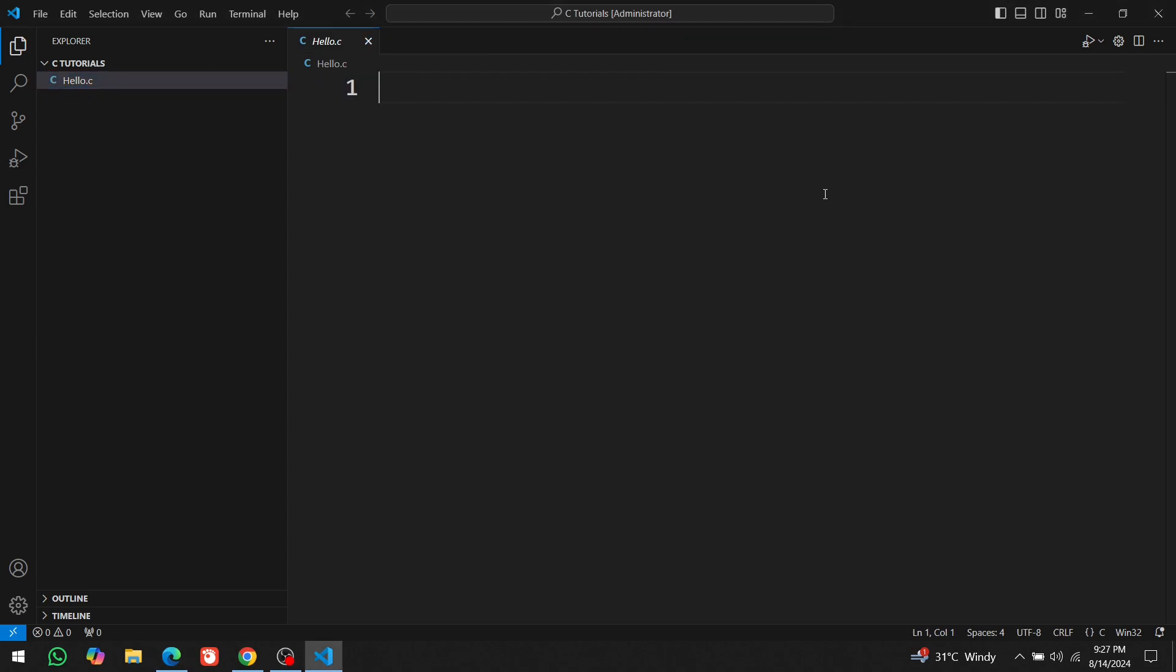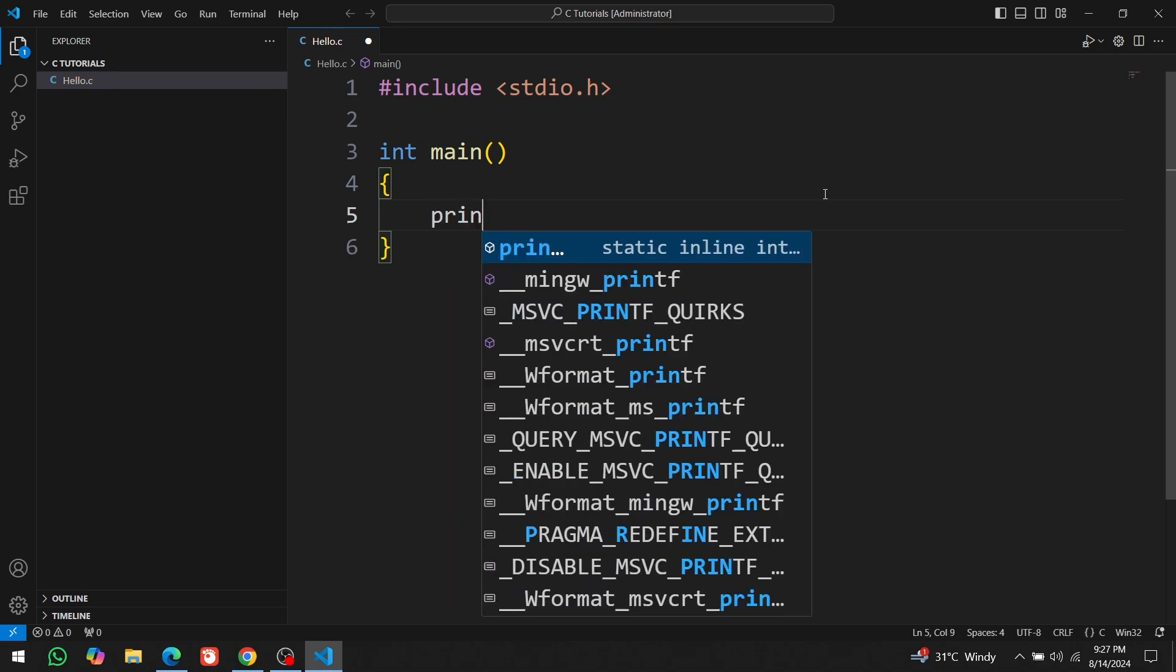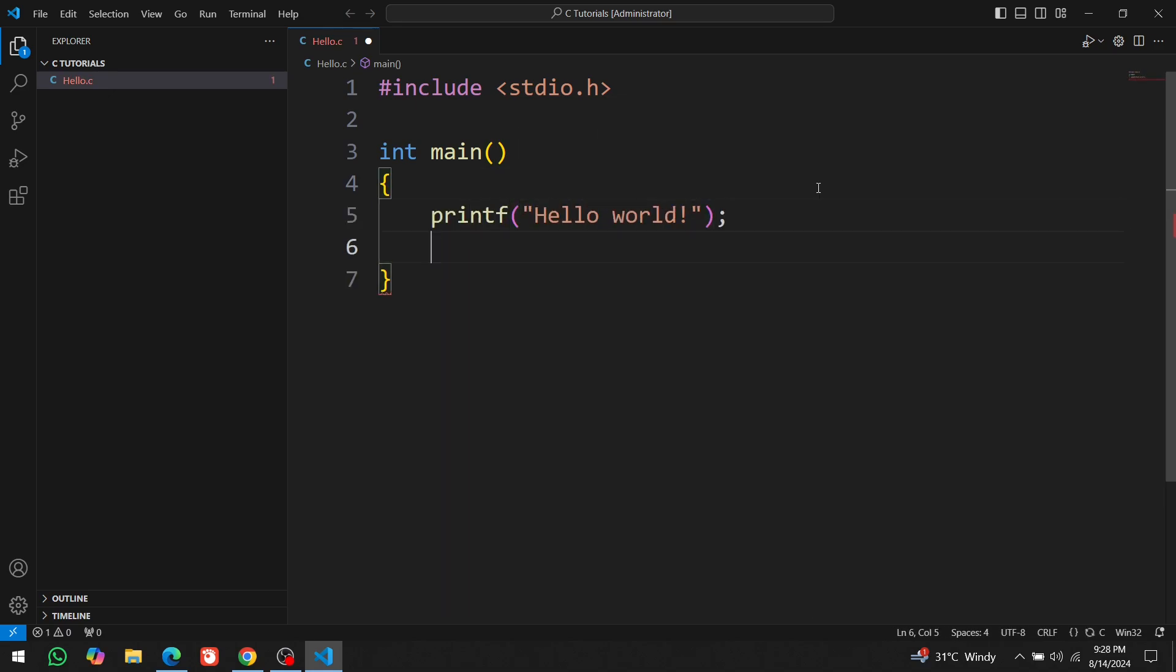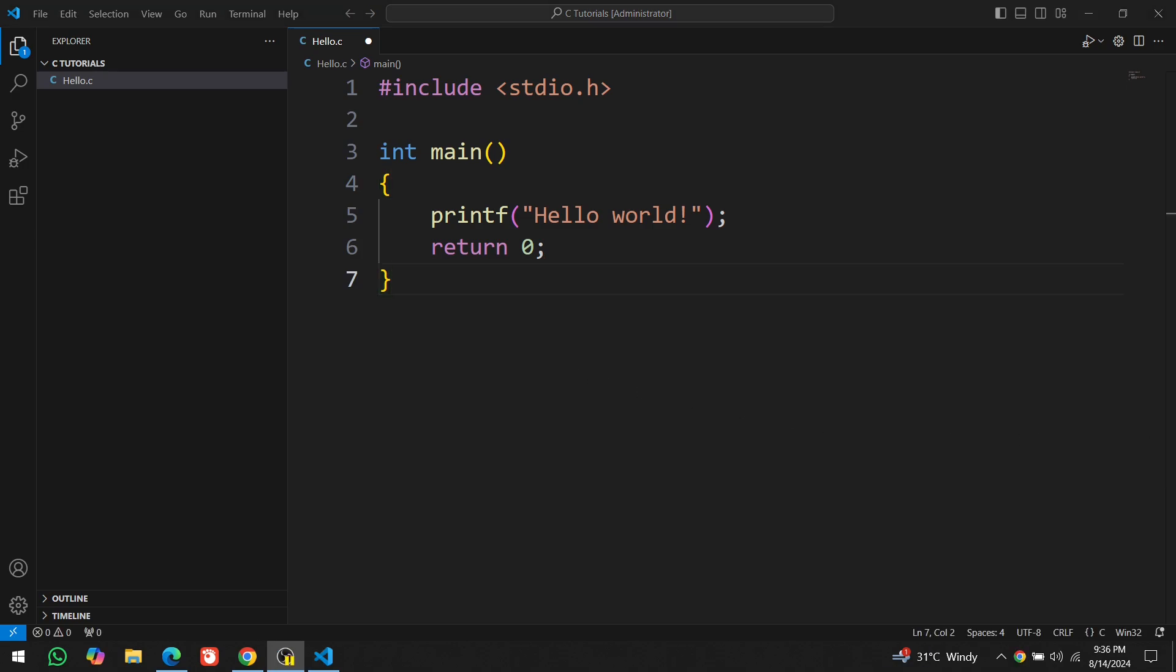Let's write our first program to test if everything is working. There's a long-standing tradition in programming: whenever programmers write their first program, they start by writing a program that prints Hello World on the screen. Since you haven't started learning programming yet, you might not understand this code at the moment. This program will simply print Hello World as output.